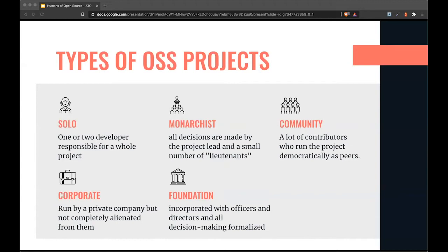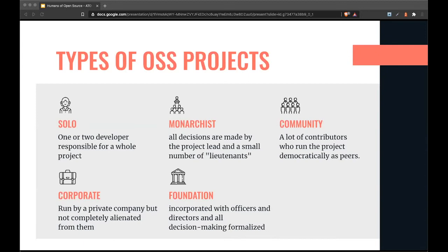Now almost eight years later maintaining WebDriver, it has become a more monarchist type of framework where all decisions are made by a project lead and small number of lieutenants. If I got more active contributors, it might eventually become a community project.